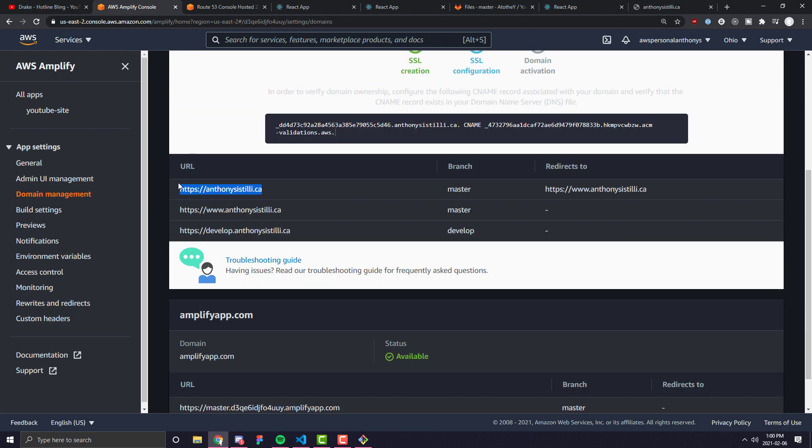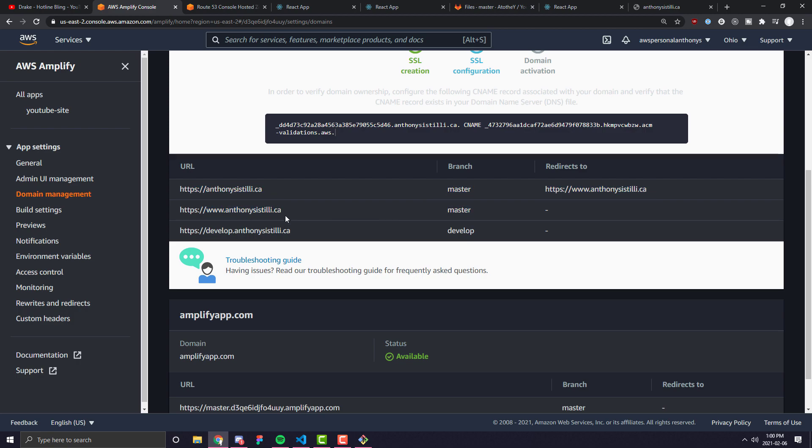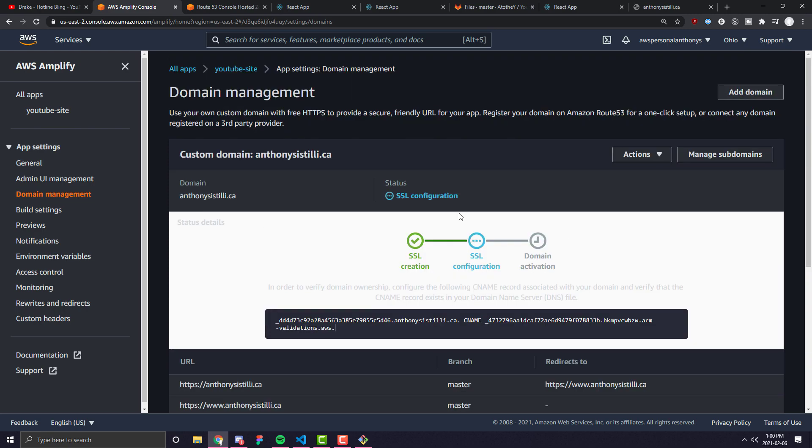But once this is done, we should be able to access our site in three different ways. Number one, through just this with no subdomain. Number two, with the www.subdomain, both of which will point to the master branch. And number three, with the .develop, that will point to the develop branch. So I'm going to pause it here and wait for this to complete.